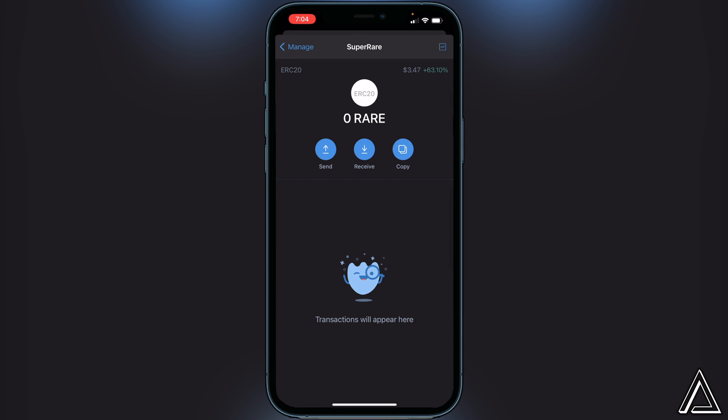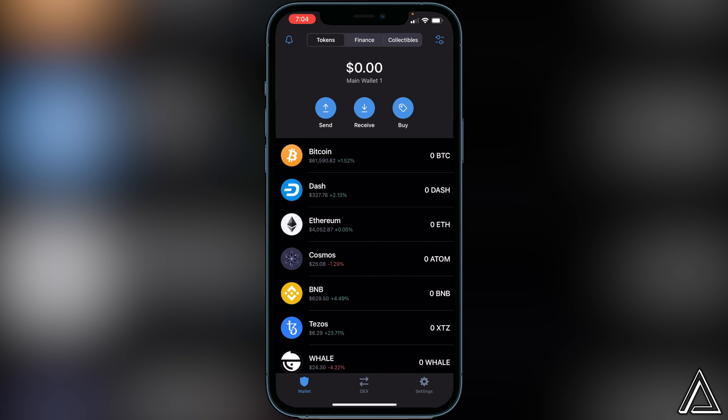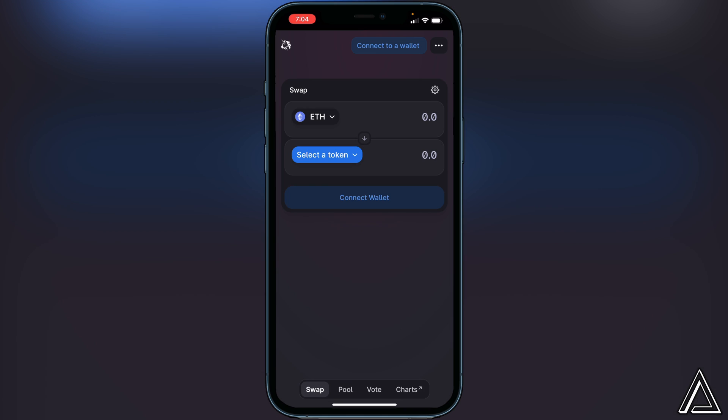Once we see that, we can click on save in the top right corner and then we're good to go to add the token to our Trust Wallet. So we can just go back out of here and now we're ready to head over to the Uniswap exchange. I'll have a link to Uniswap in the description ready to go.